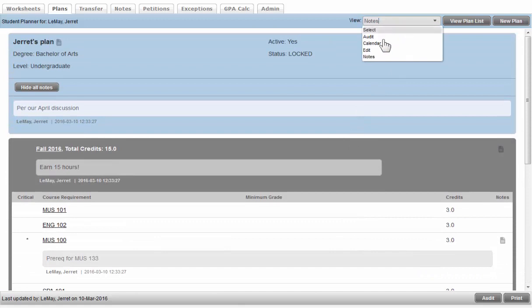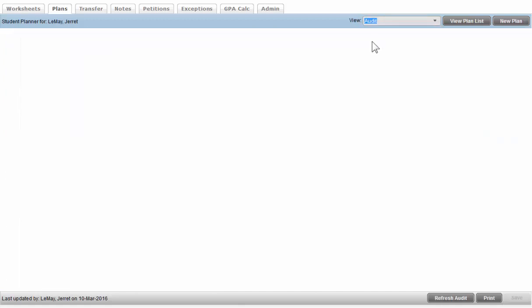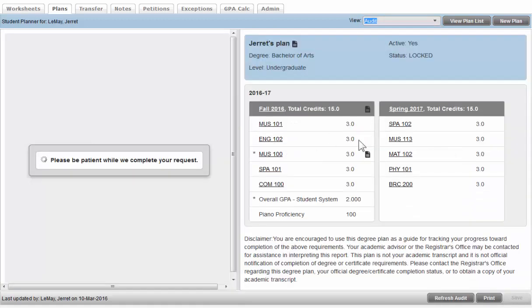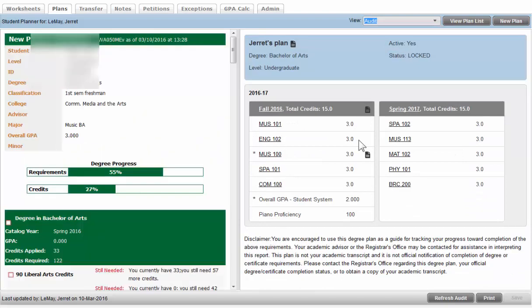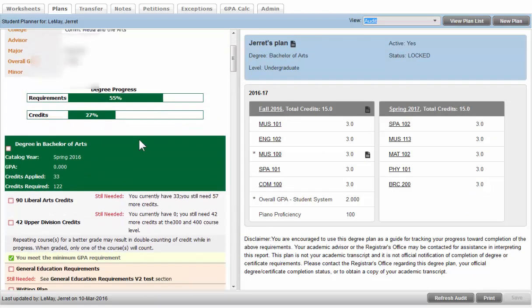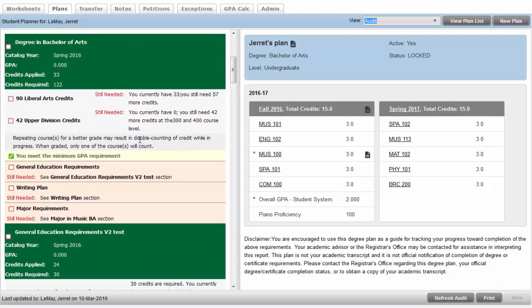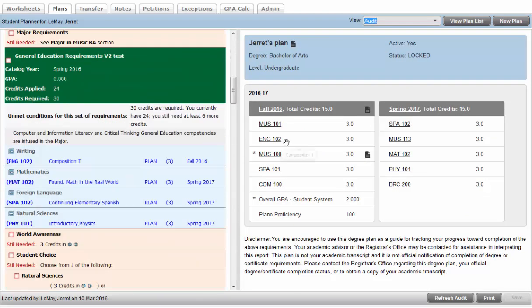And there's also an audit view, which takes that first calendar view and places it side by side with the degree audit, so you can see how that plan contributes to degree progress.